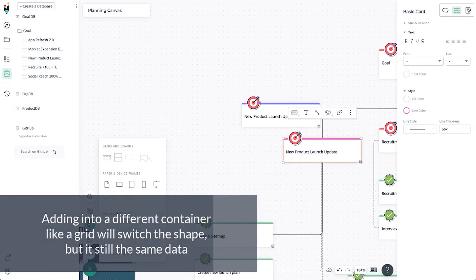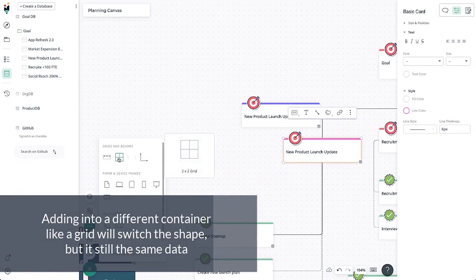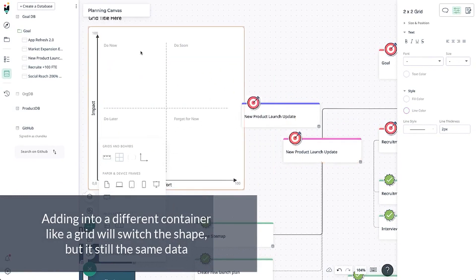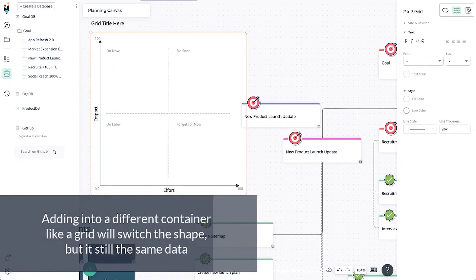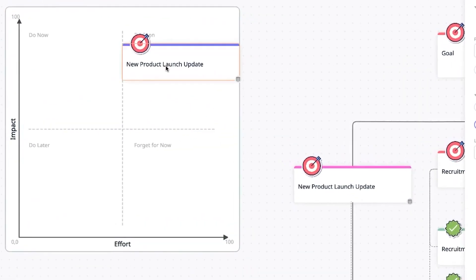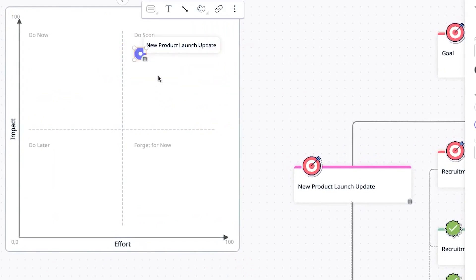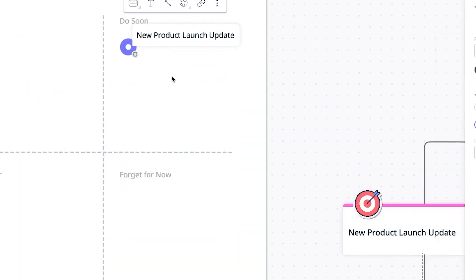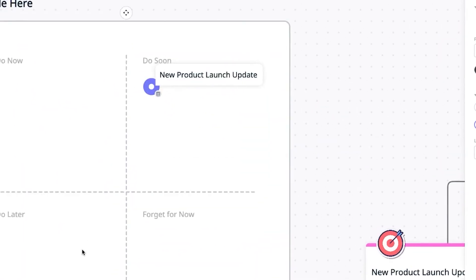Its presentation features enable teams to walk stakeholders through their release plans, ensuring everyone understands the release process. In summary, Creately is a versatile tool that brings a visual element to release management. Its diagramming, collaboration, and integration capabilities make it an excellent choice for teams.